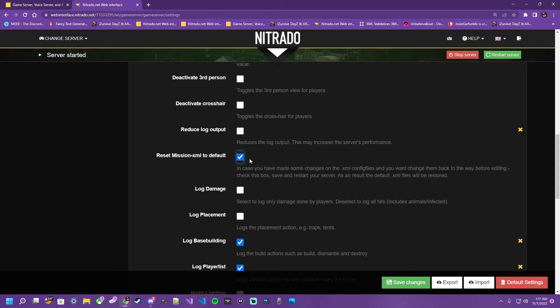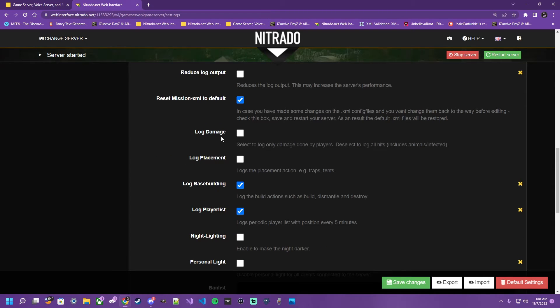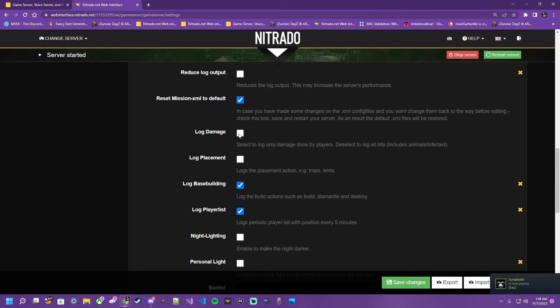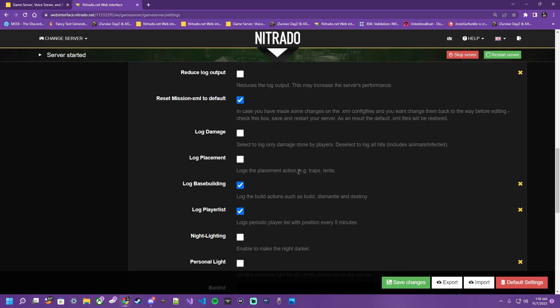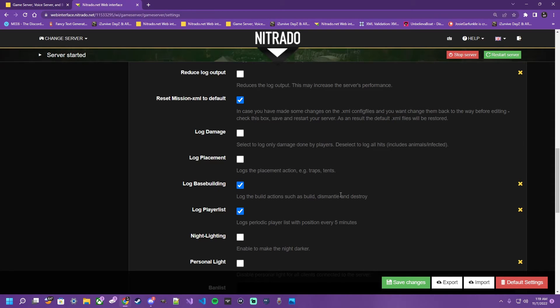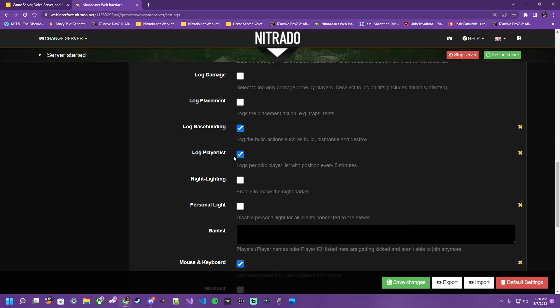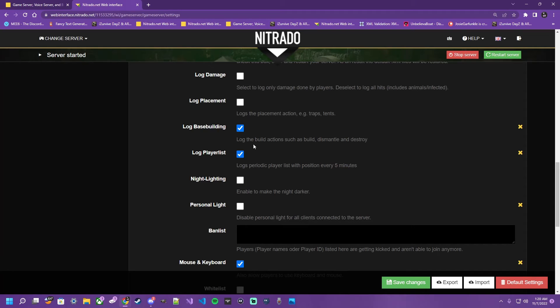The log damage option is going to be, rather you want to log only damage done, PVP, player versus player, or you deselect it, as seen here, to also log animals and infected. For log placements, this is going to tell you who placed what where. This is going to be especially handy for role play or heavy rules servers. Log base building, if you want to see where your players are building, dismantling, who base raided, who destroyed my gate, that's where you're going to want that box checked. The log player list is going to log all players coordinates every 5 minutes. So, if you need to track a player, or find where you are, or help find a friend, and you're just having some fun, this is the option you're going to want to check so you can keep up with everything.